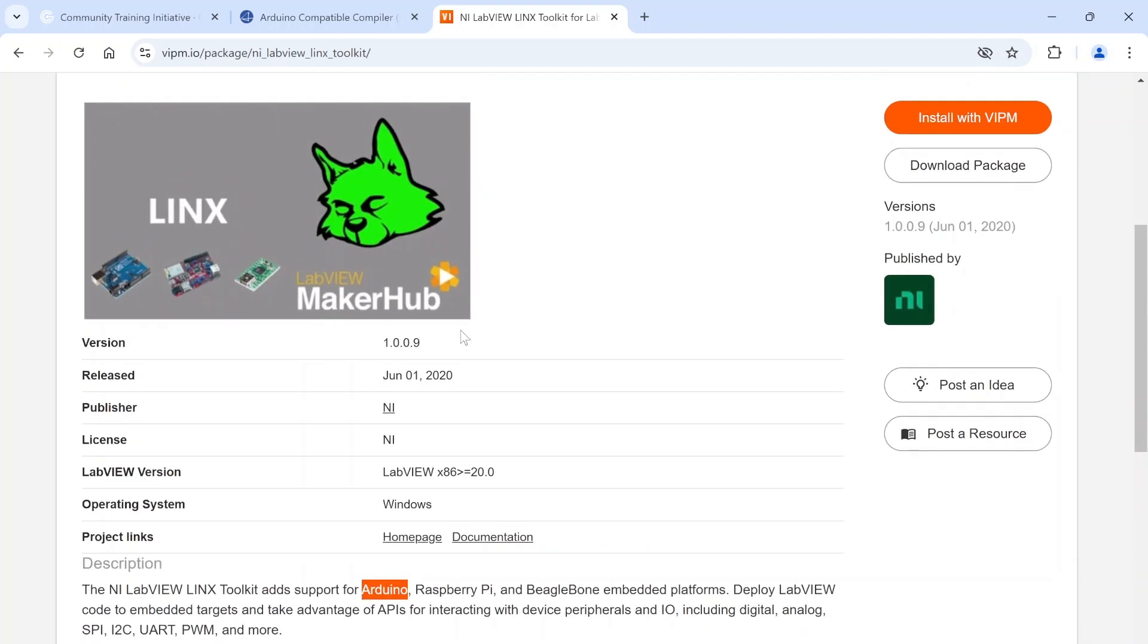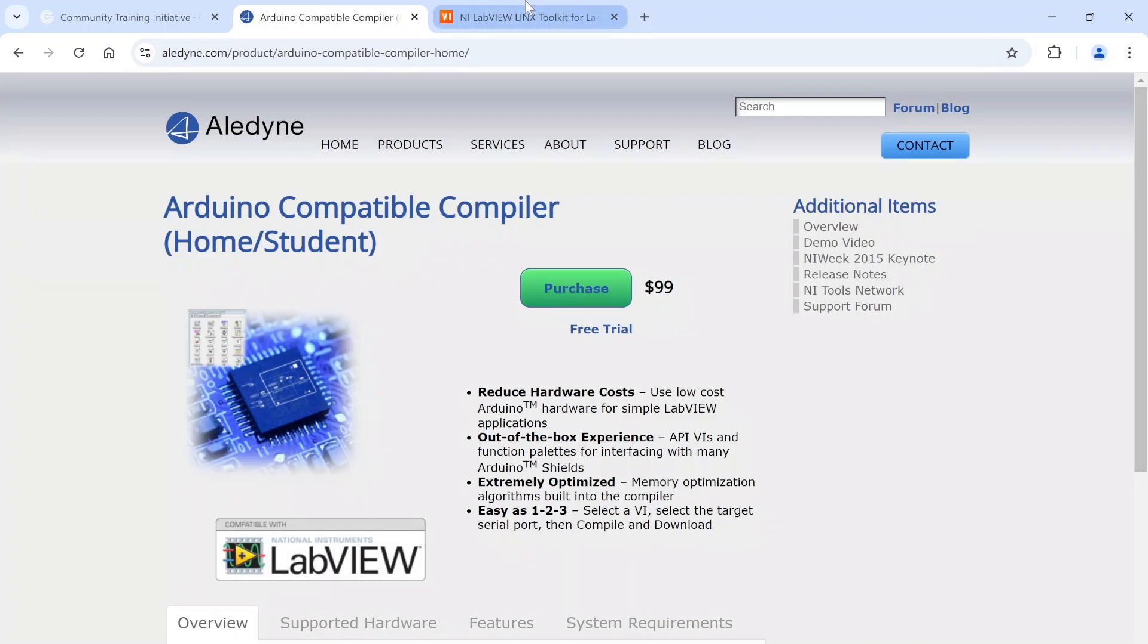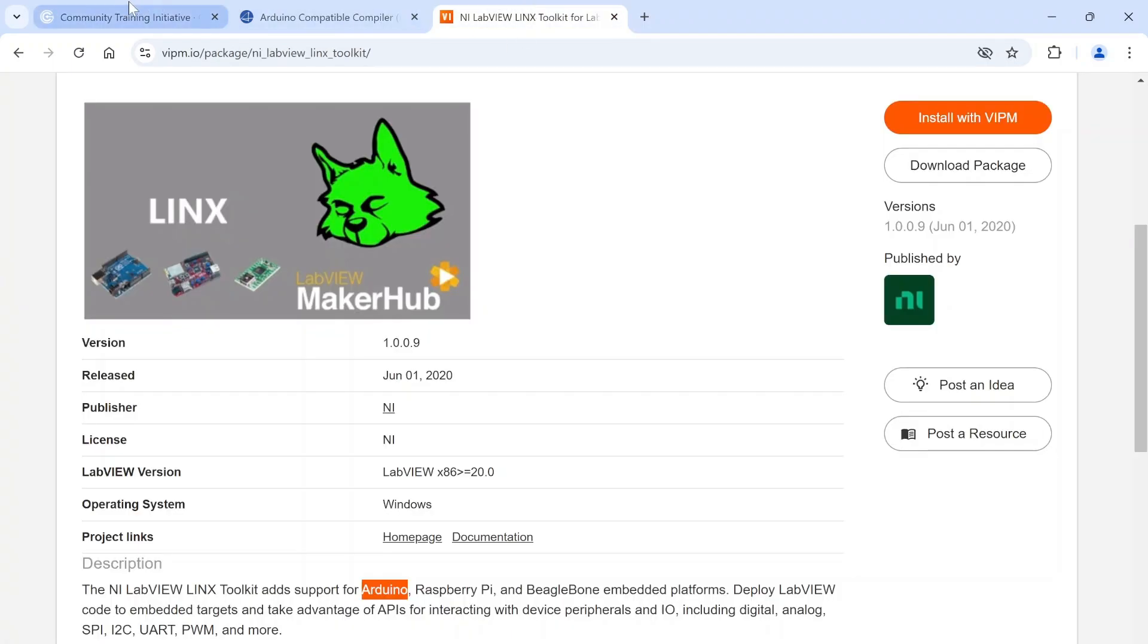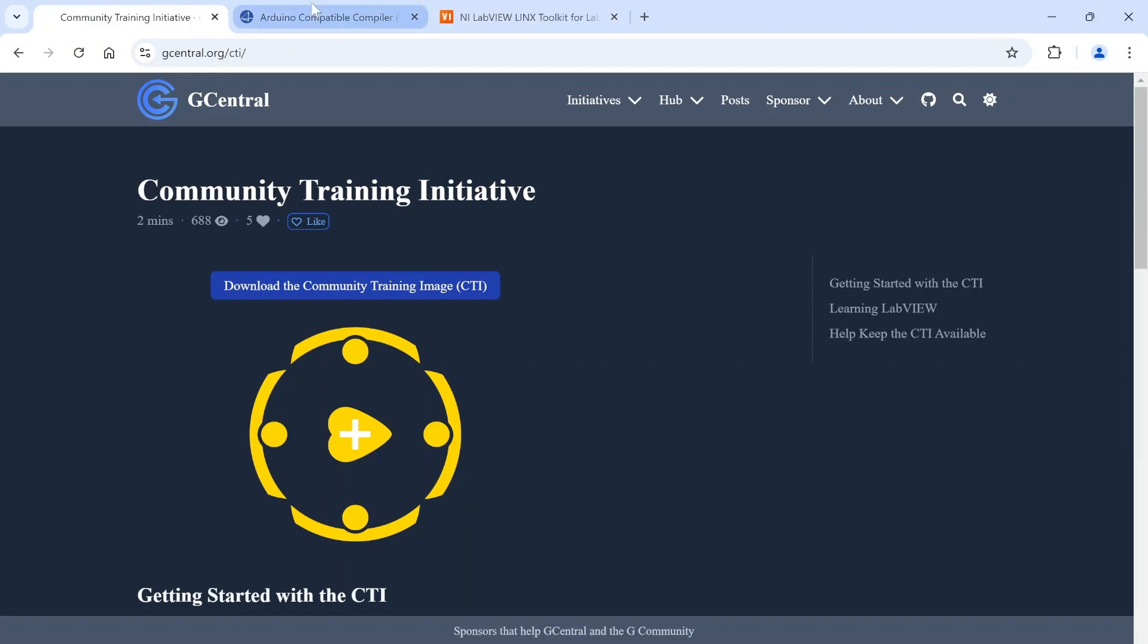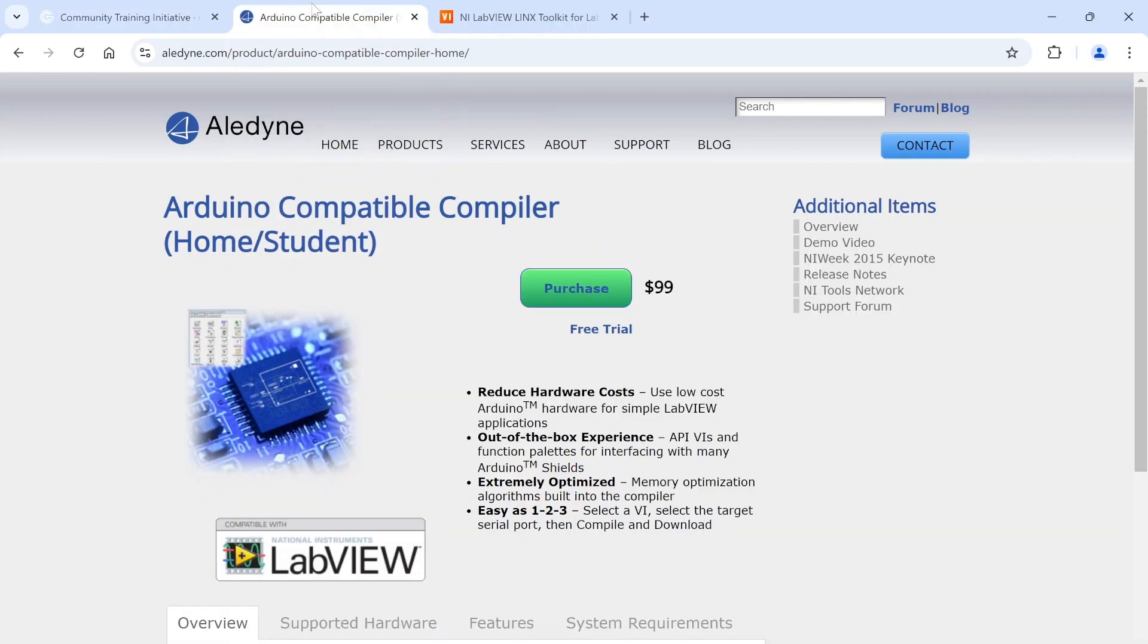Another one I wanted to highlight is this Arduino-compatible compiler. I actually have the home/student license and I really like this tool. This one works a little different from the others - whereas with those you download firmware to the device and then your system talks to it, this one actually takes your LabVIEW code and compiles it to run on the Arduino on its own.